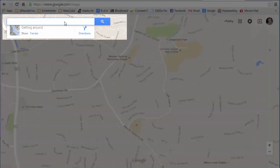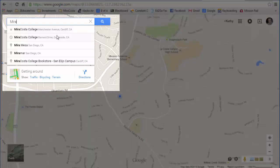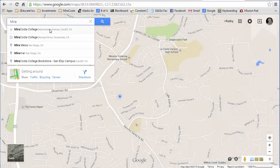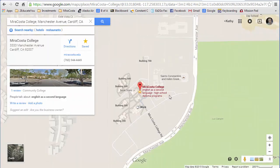This is the search bar. I'm going to type MiraCosta College. It's looking for words that start with M-I-R-A — you don't even have to type out the whole string. It found MiraCosta College at Manchester Avenue and MiraCosta College at Bernard. This one with the star is there because I saved it as a search. I'm going to click that one. This is what the window looks like in map view when you search for something — these would be your search results.